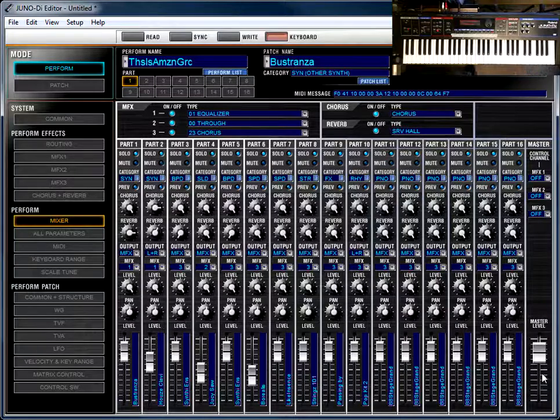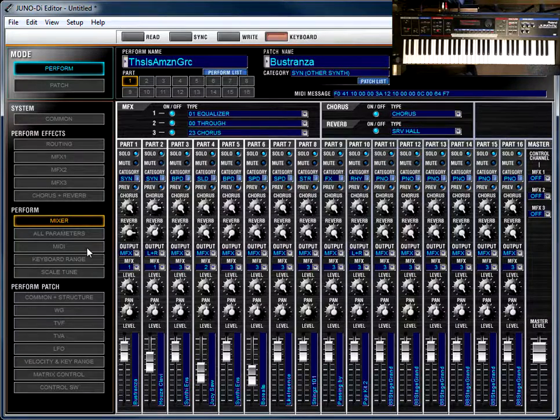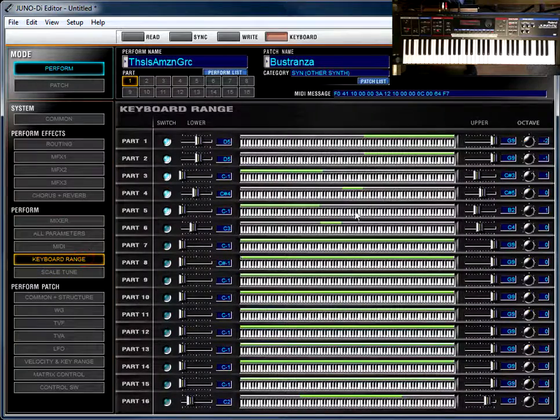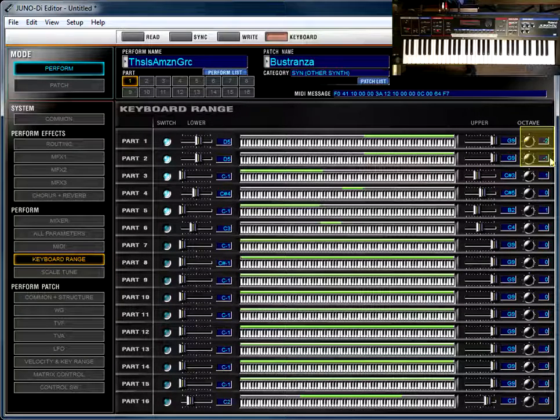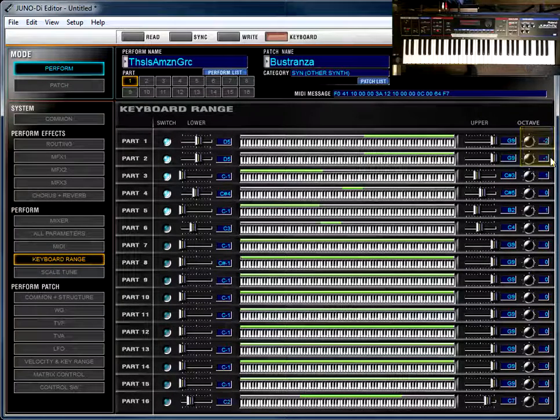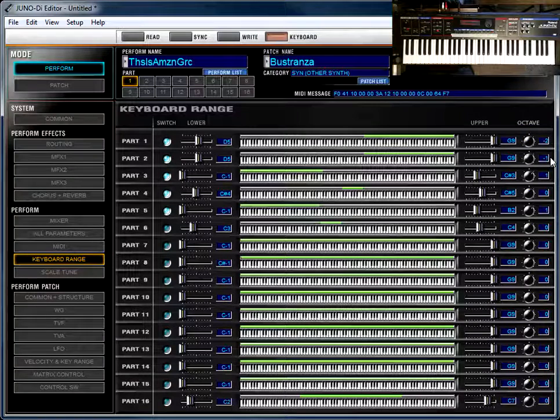And if you look back at the keyboard range page, you'll see over here the octave offset. I'm dropping one of them two octaves, and one of them only one octave. So that's how we're getting them to be an octave apart.